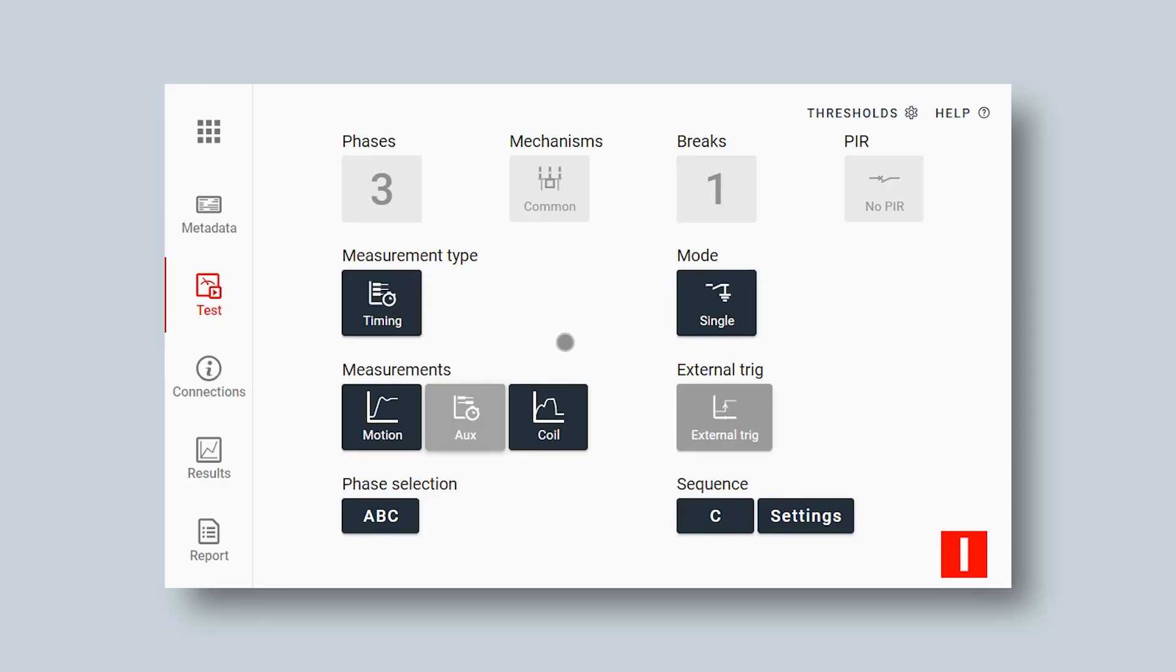I have done a timing measurement before and now I need to set up for the SRM measurement.